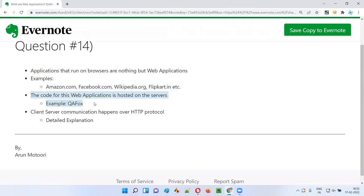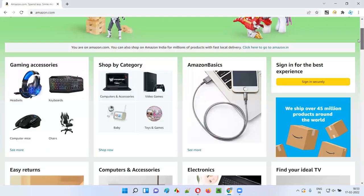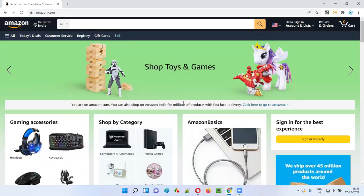In real time, these web applications are accessed in your browser, but where exactly is the developed code of these web applications available? You are accessing amazon.com in your laptop browser, but the developed code of this application is not in your laptop. The developed code of web applications is hosted on servers. The Amazon application code is on the Amazon servers, and the facebook.com code is on the Facebook servers somewhere remotely.